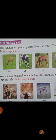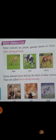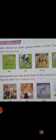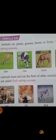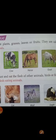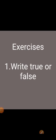Some animals hunt and eat the flesh of other animals, including birds or fish. They are called flesh-eating animals, like lion, cat, wolf, and eagle. These animals hunt other animals and eat their flesh.